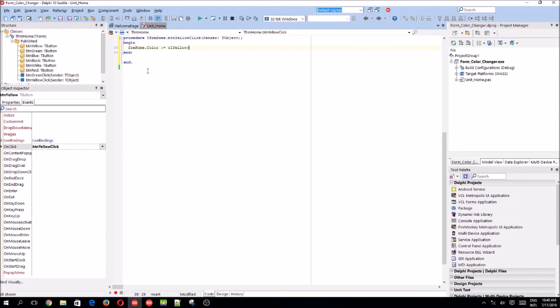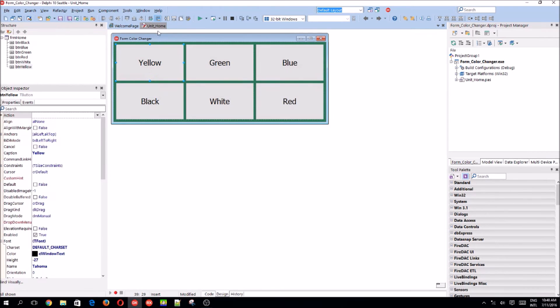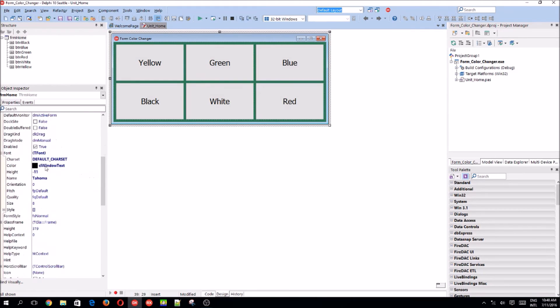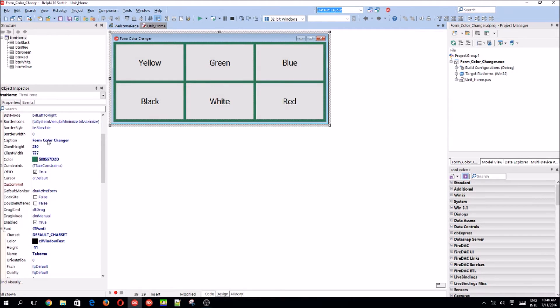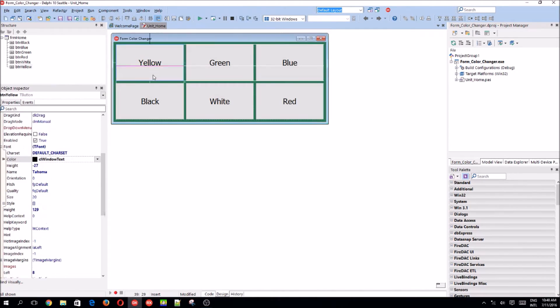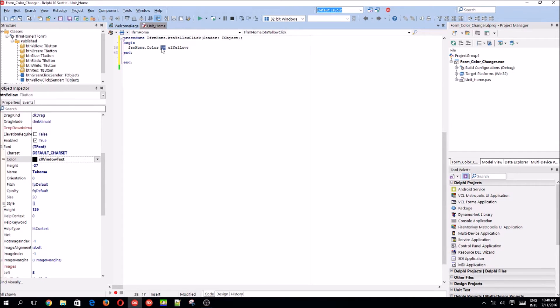You'll want to say FRM home dot color colon equals CL yellow. So basically what this does is we select the form which is FRM home and then we select the color property of the form. So FRM home dot color and then we set it equals to CL yellow. And this colon equals is an assignment operator. So yeah, just remember that.